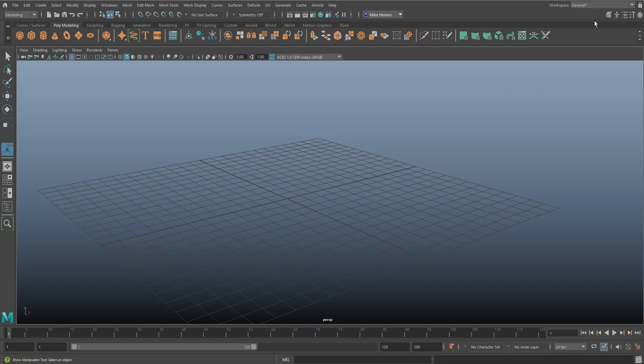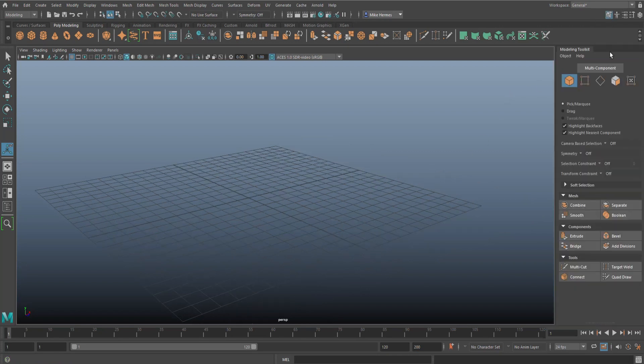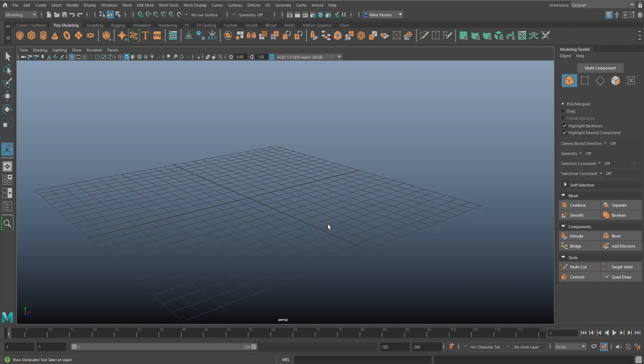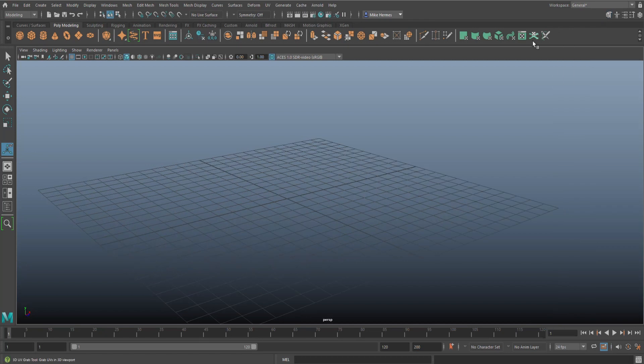The quad tool is part of the modeling toolkit up here, which is down here. The quad tool, quad draw, what that will do is it will allow you to draw or create polygons on top of a live polygonal surface. It's used for re-topoing stuff manually. And this is a whole different deal.